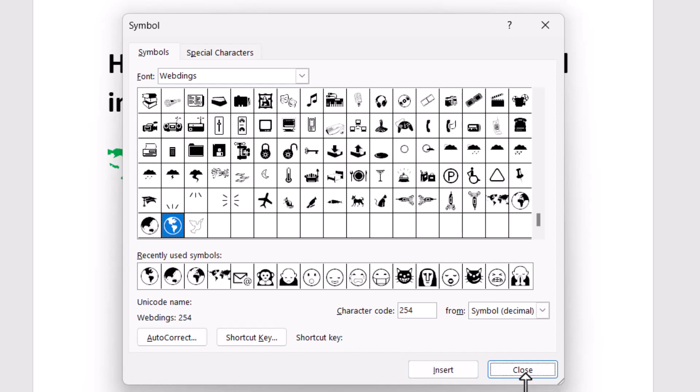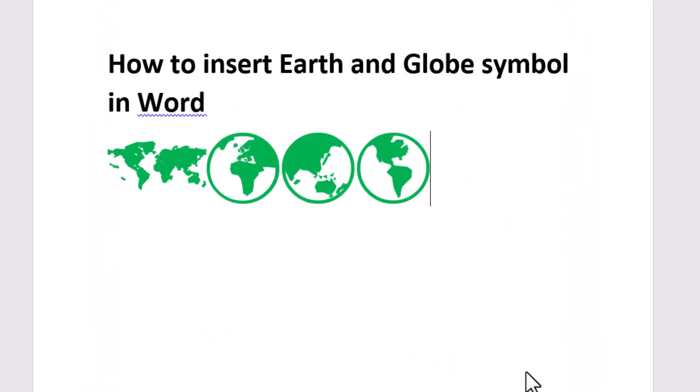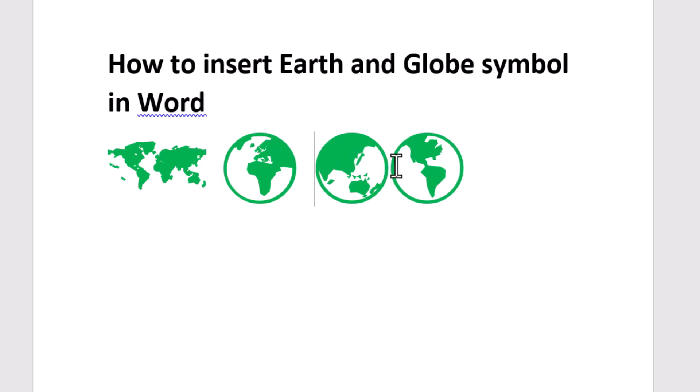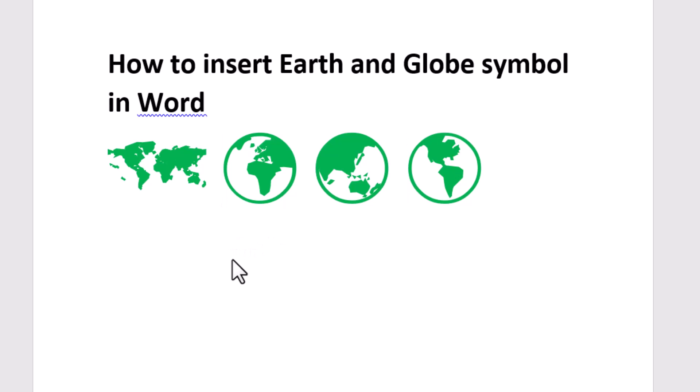Now close the dialog. You can very easily insert these symbols. Thanks for watching this video, please comment and subscribe to this channel for more interesting videos.